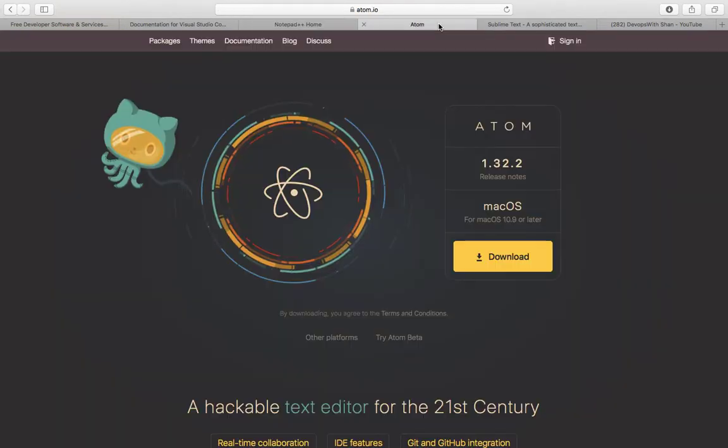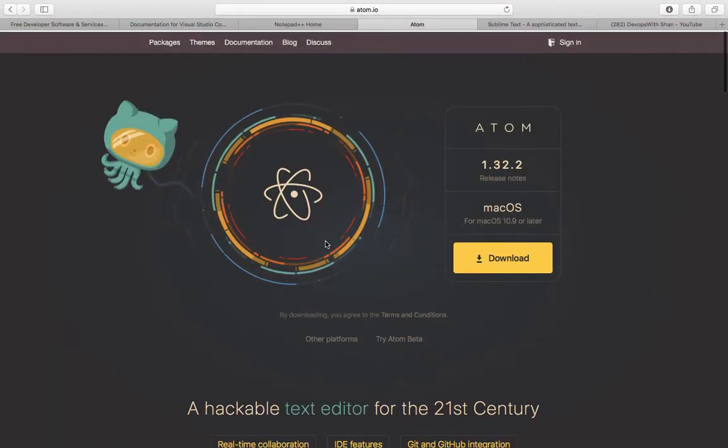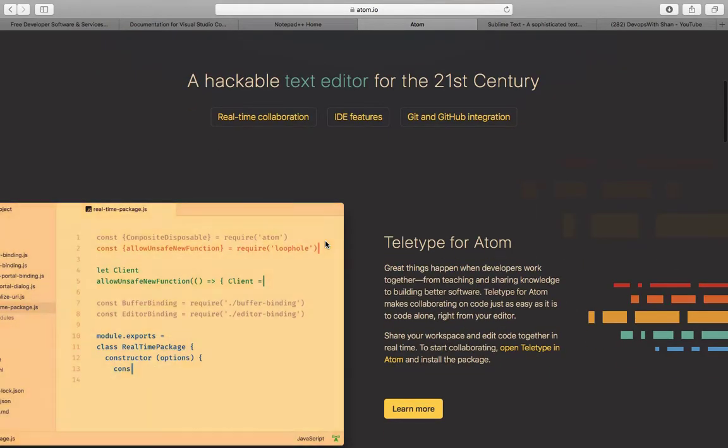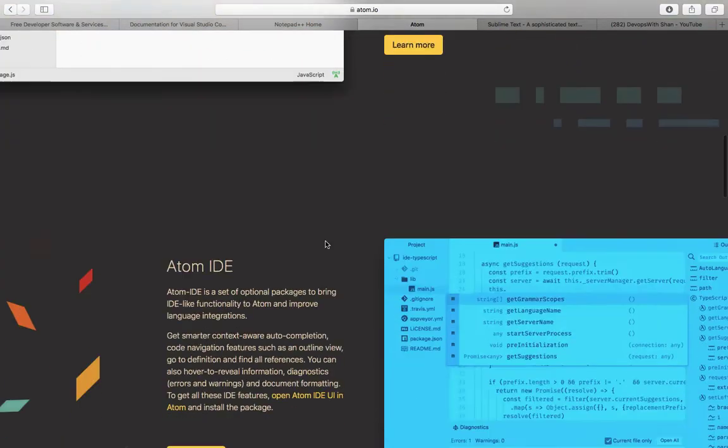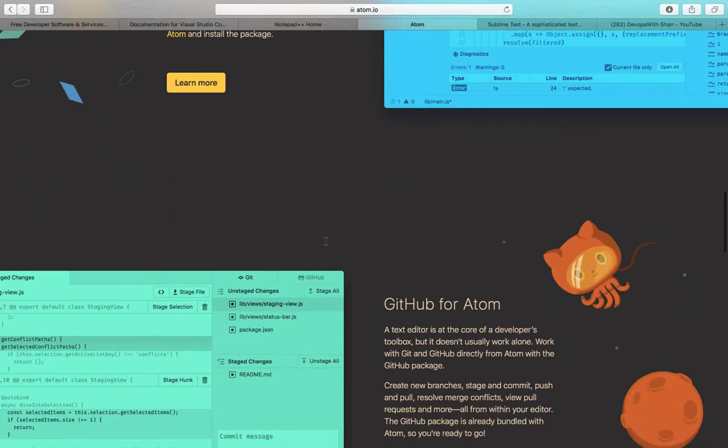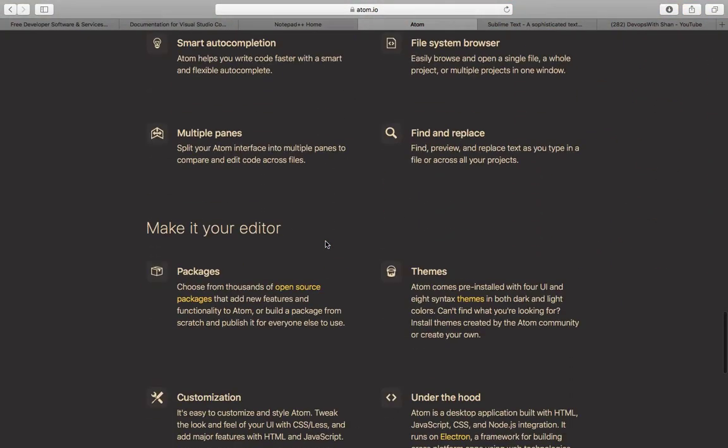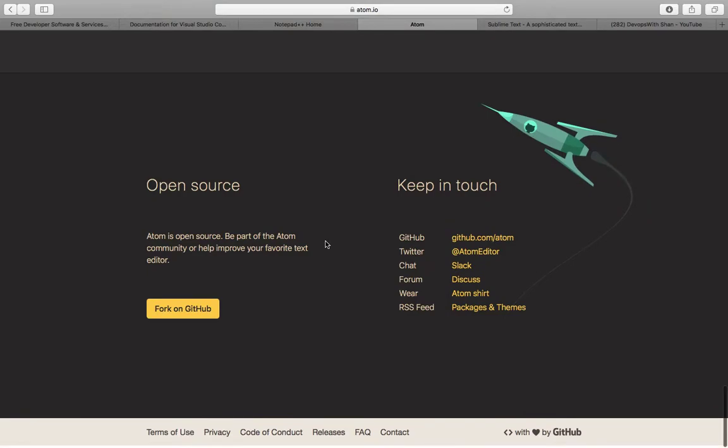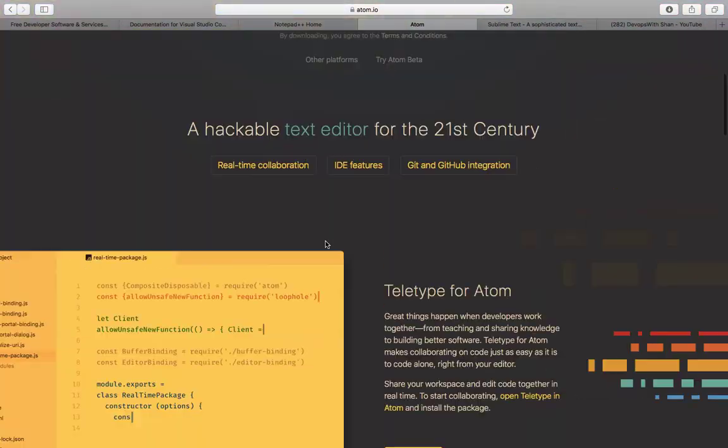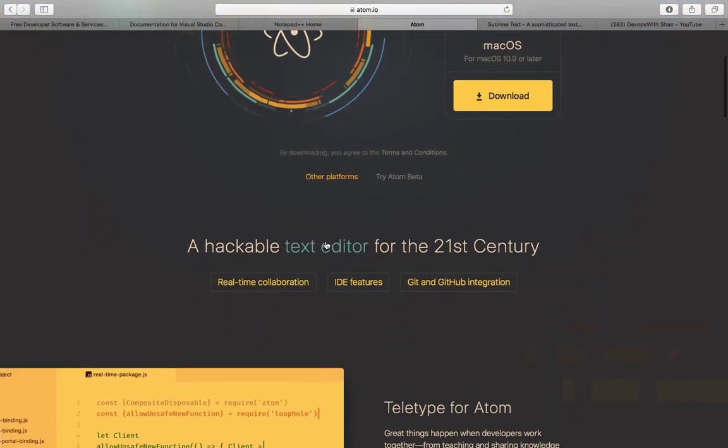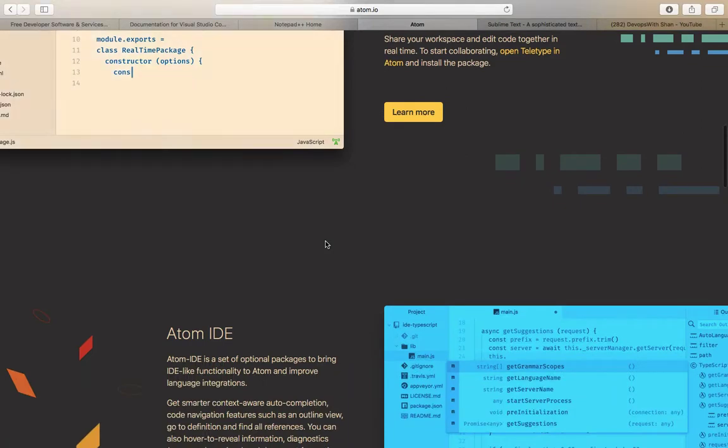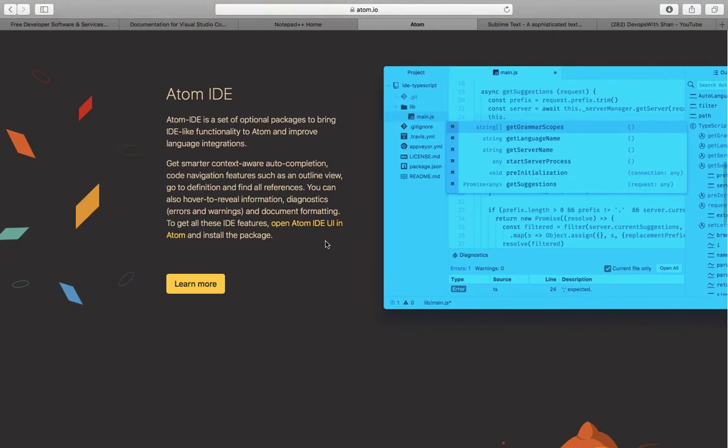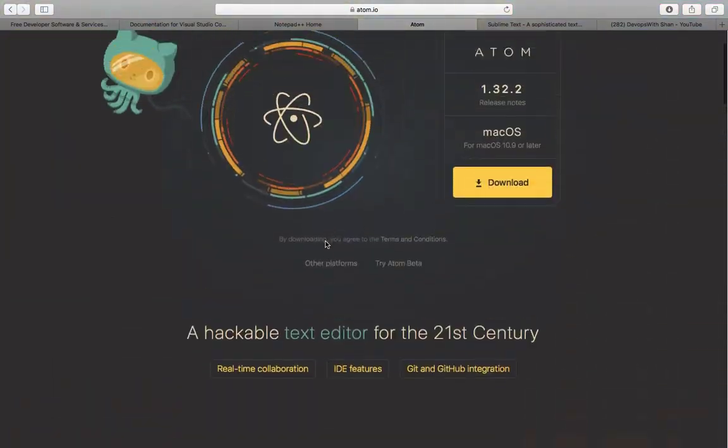Next one is Atom. Those who don't know, Atom is again an open-source text editor which comes with rich features of integration with code repositories like GitHub. It gives you very rich features. It's like any IDE, so it comes with auto-completion features, indentation, and color combination as well, which gives you a very appealing visualization of your code.